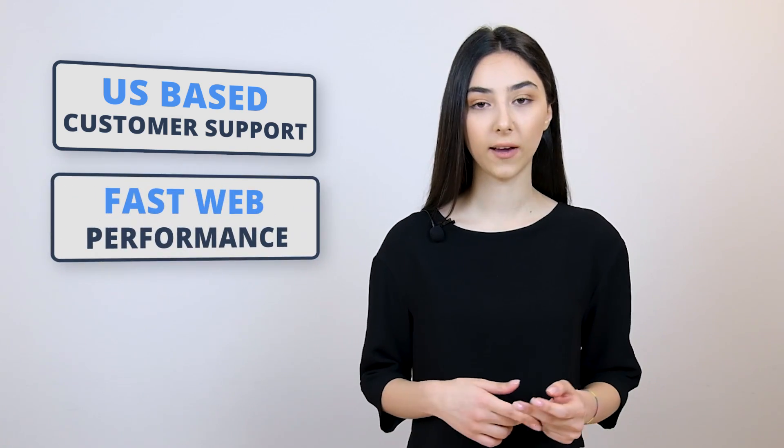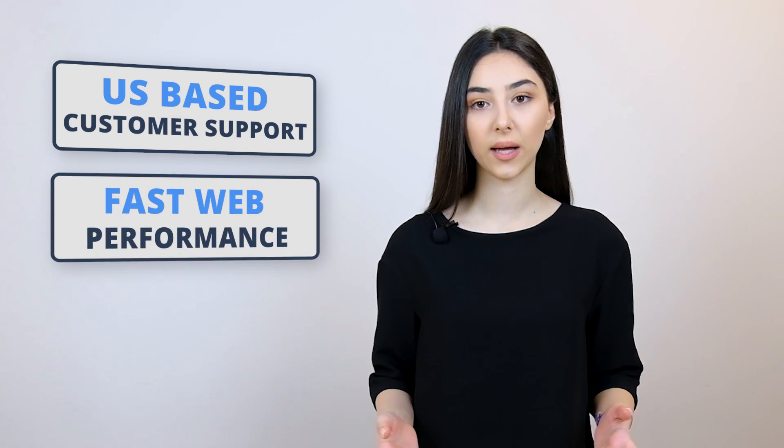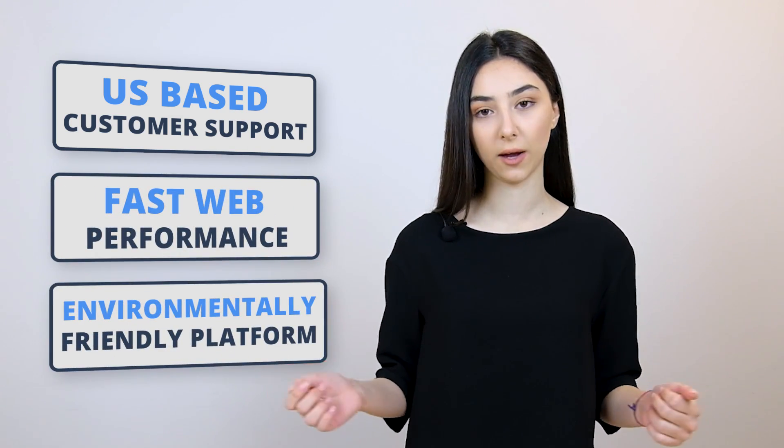GreenGeeks is the number two hosting platform on our list. As you can guess from the name, GreenGeeks is an eco-friendly hosting company. It was founded in 2008 and it is famous for having three main value propositions, which are US-based customer support, fast web performance, as well as an environmentally friendly platform.